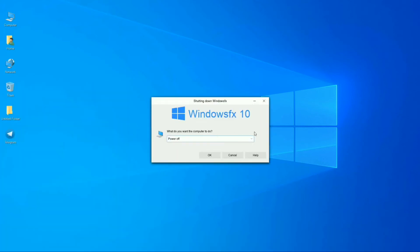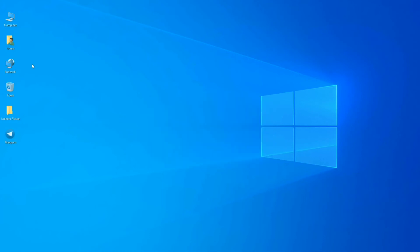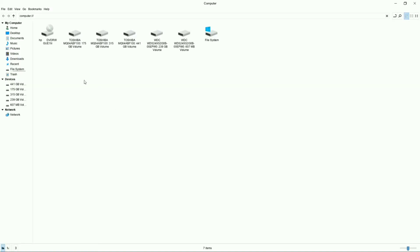As much as I compare this operating system with Windows 10, it always gives me the satisfaction of using Windows 10 with Linux in one place.